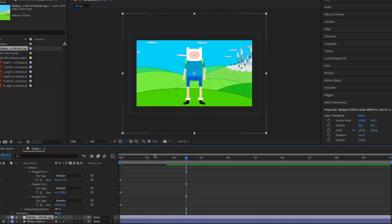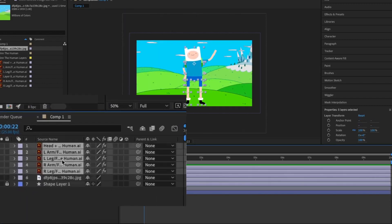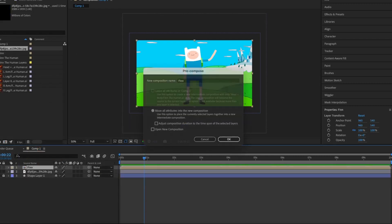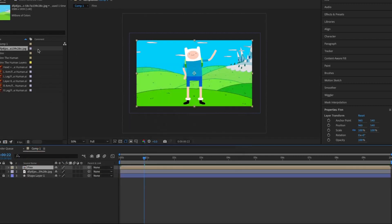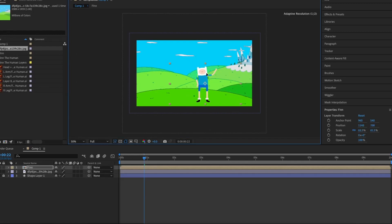Once you're happy with the character animation, select all the layers. Right click and click pre-compose. This will bind all your character layers into one layer, so you can move all the layers together easily.